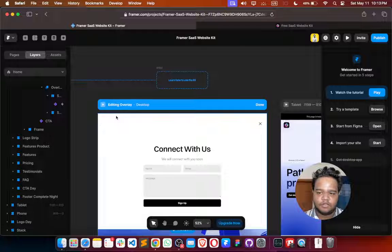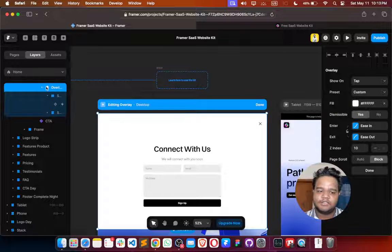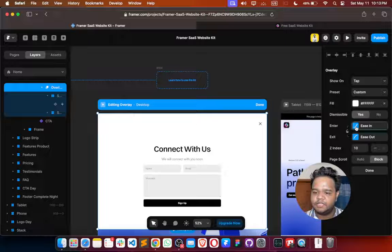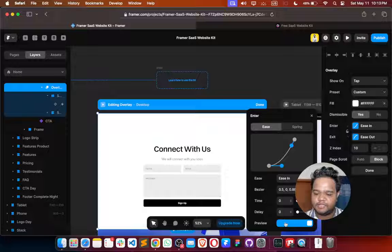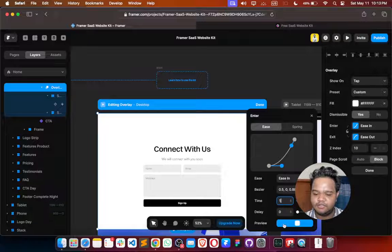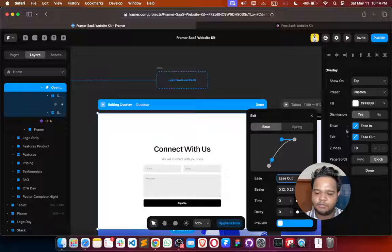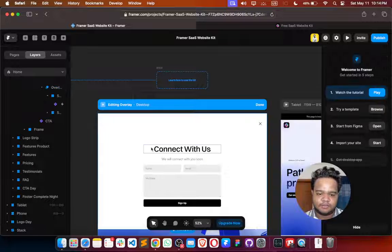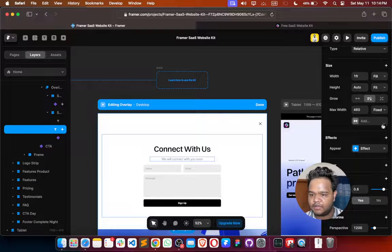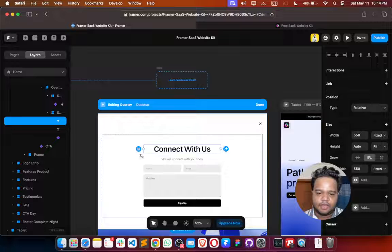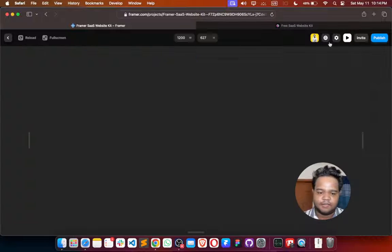We'll also add some animation. Click on the overlay, and if I preview this it goes really fast. We need to set the time to one second — it will take one second. Same for the closing animation: make it one second as well. Let's also remove the existing effect and see how it works.